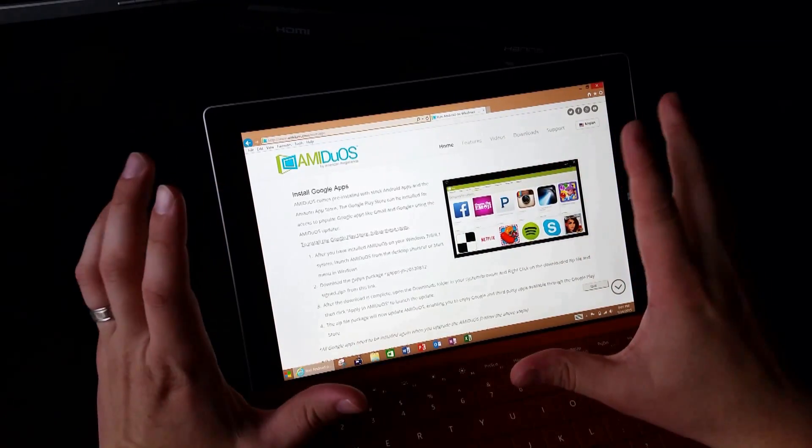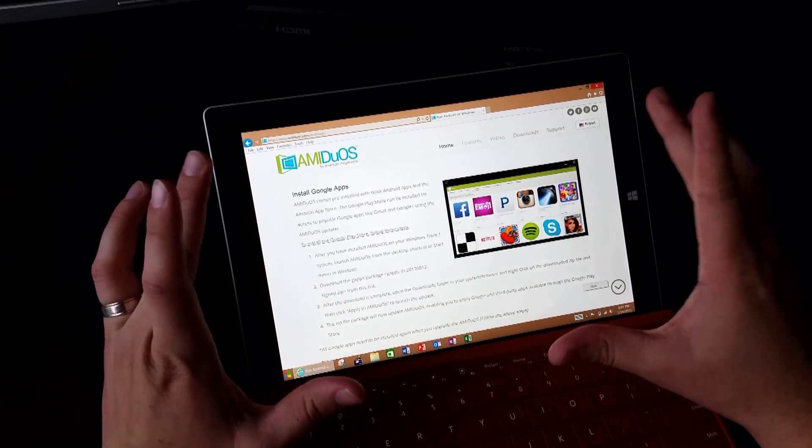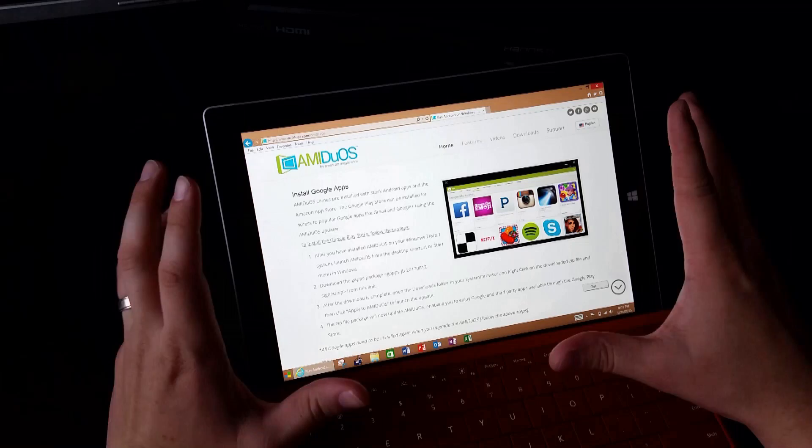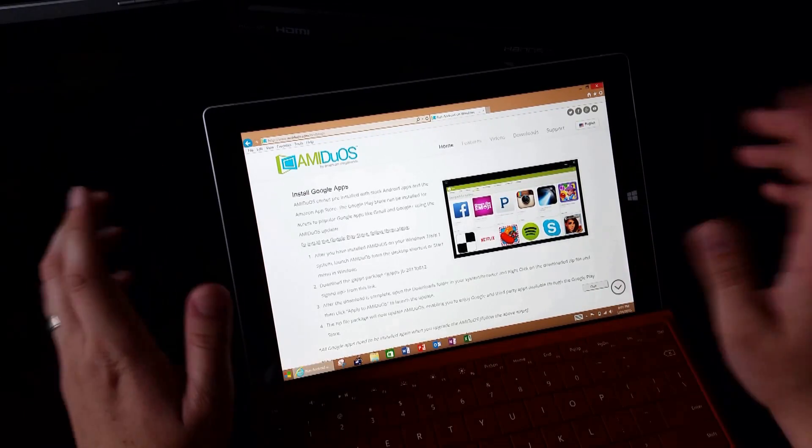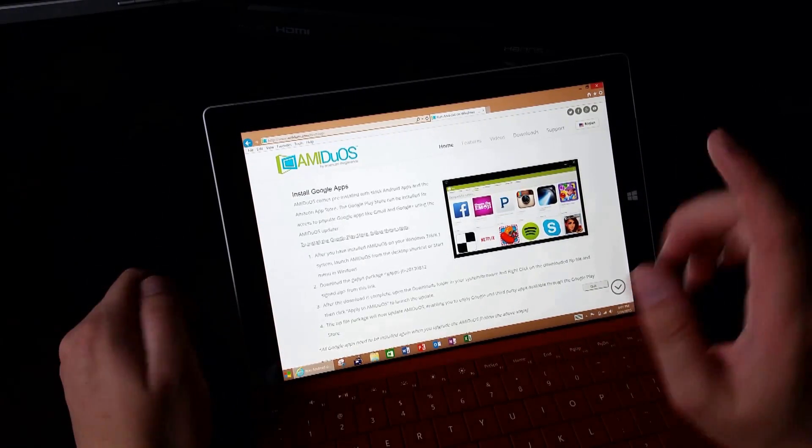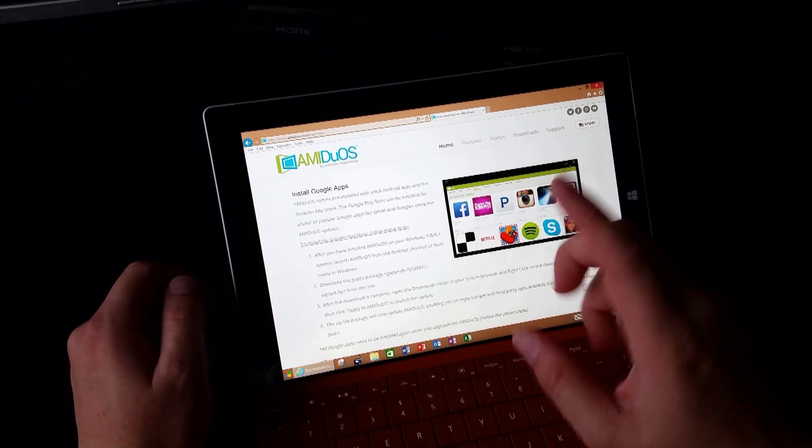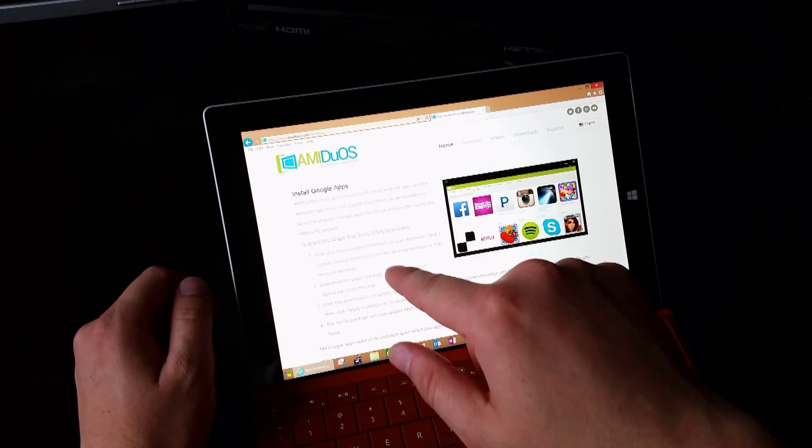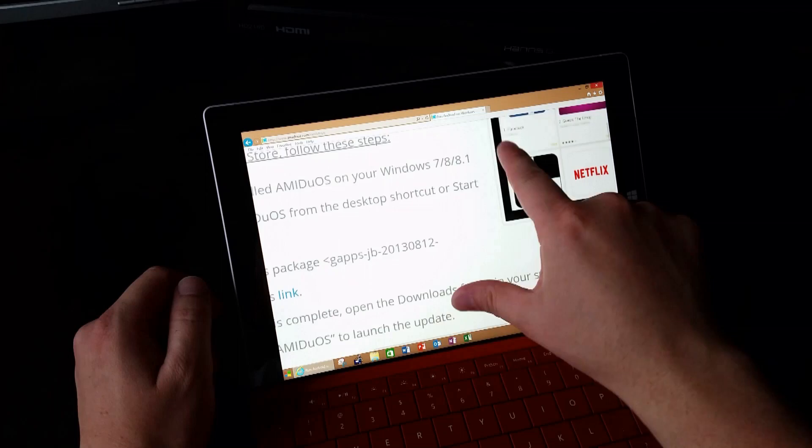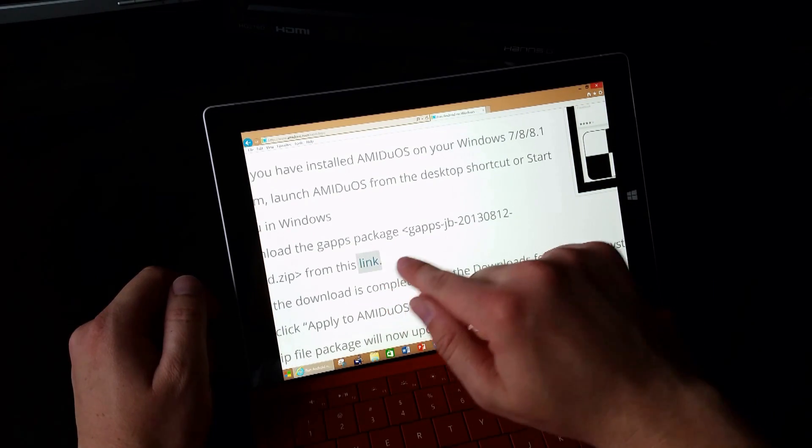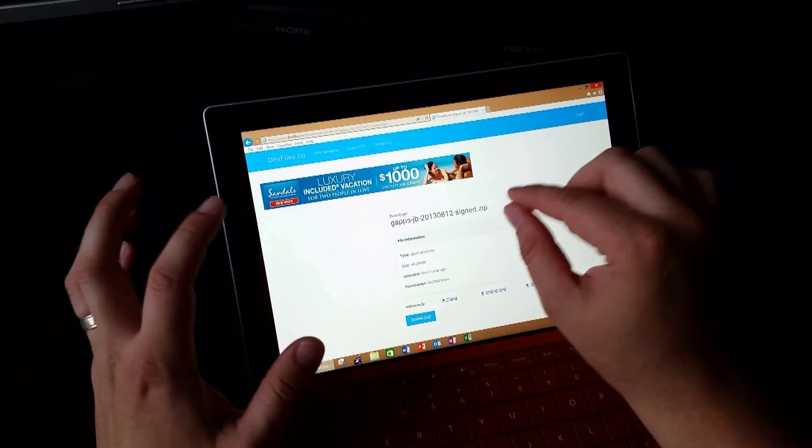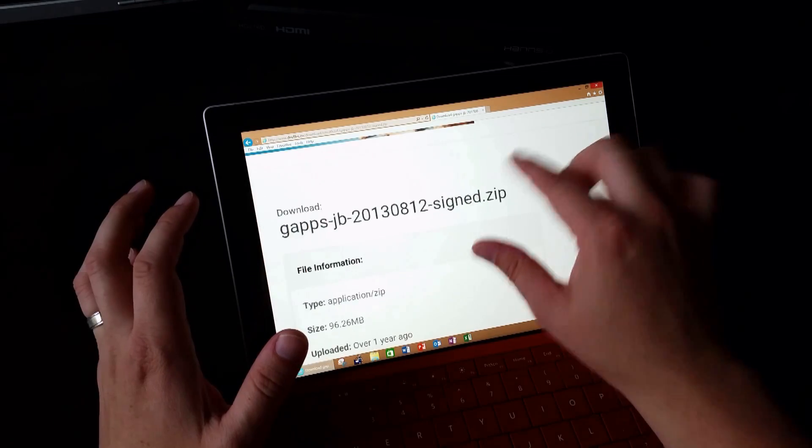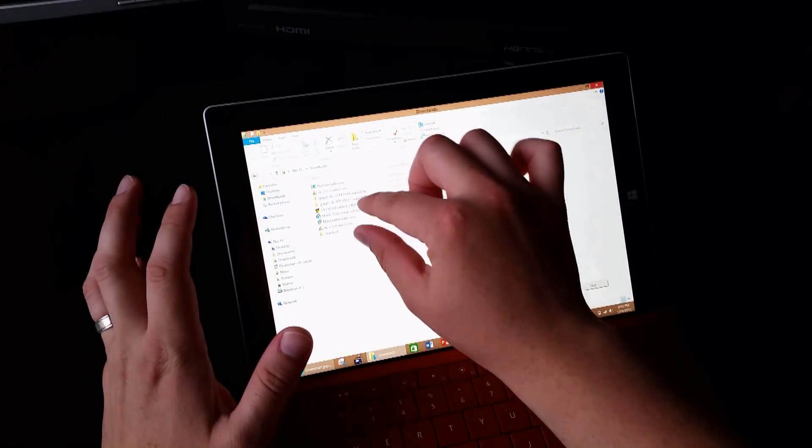So after you open up AMI Duos, you'll notice that the Google store is missing. Now the Google store is essential for a complete Android experience. So what you're going to want to do is go to the link in my video description, or you can find this on the AMI Duos website and that'll take you to a place where you can download a zip file that'll give you access to the Google store. So download the zip file. And then you'll see the zip file will be downloaded to your computer.